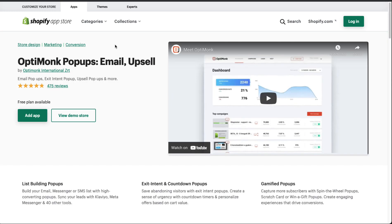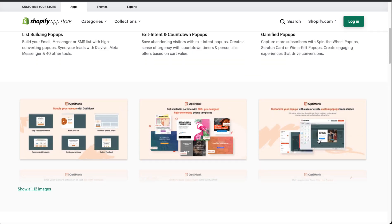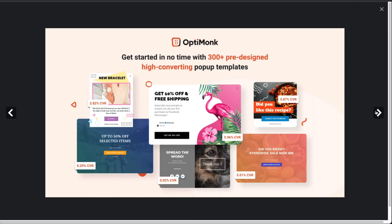The last app is OptiMonk Pop-ups for emails and upsells. Features include building your email, Messenger, and SMS list with high-converting pop-ups, syncing leads with Klaviyo, Meta Messenger, and 40 other tools. They also offer exit-intent pop-ups — triggered when a customer's mouse scrolls off the browser, or on mobile when they scroll up quickly, indicating they may be leaving. The app also has gamified pop-ups like spinning the wheel, scratch cards, and win-a-gift pop-ups. The UI offers feedback tools, list building, product recommendations, and abandoned cart pop-ups.